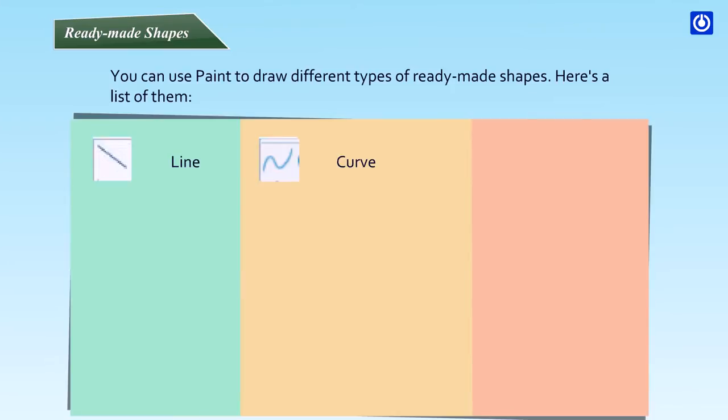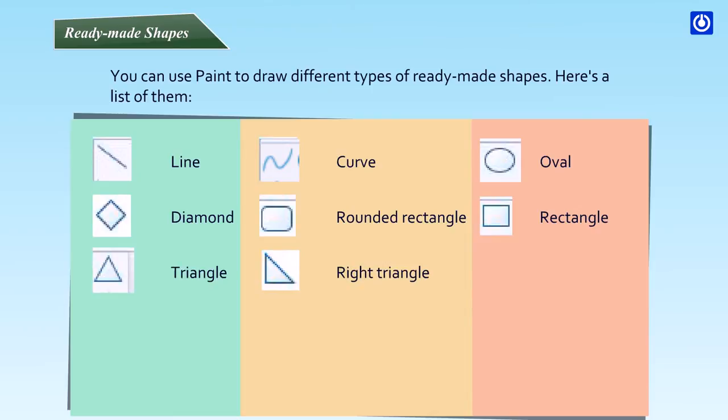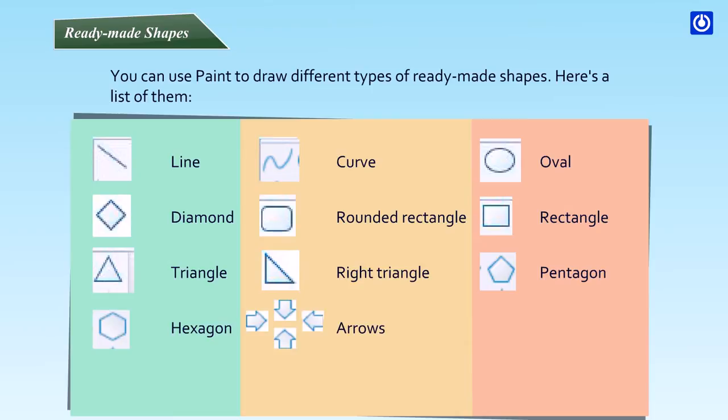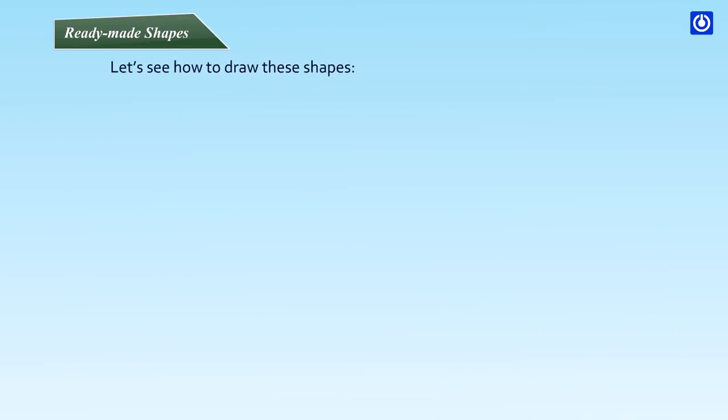Line, Curve, Oval, Diamond, Rounded Rectangle, Rectangle, Triangle, Right Triangle, Pentagon, Hexagon, Arrows, Heart, Callouts, Stars, Lightning Bolt.